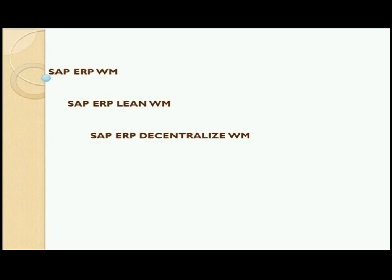So you have two ECC boxes, with WM deployed as a decentralized solution in an additional box. Think of businesses that need to manage a large number of stock keeping units (SKUs), or large volumes of shipments — including inbound shipments, outbound shipments, ad hoc movements, and internal planned or unplanned movements. The expectation from a WM solution in such cases is a quick response time, so that dispatches can be optimized and faster.